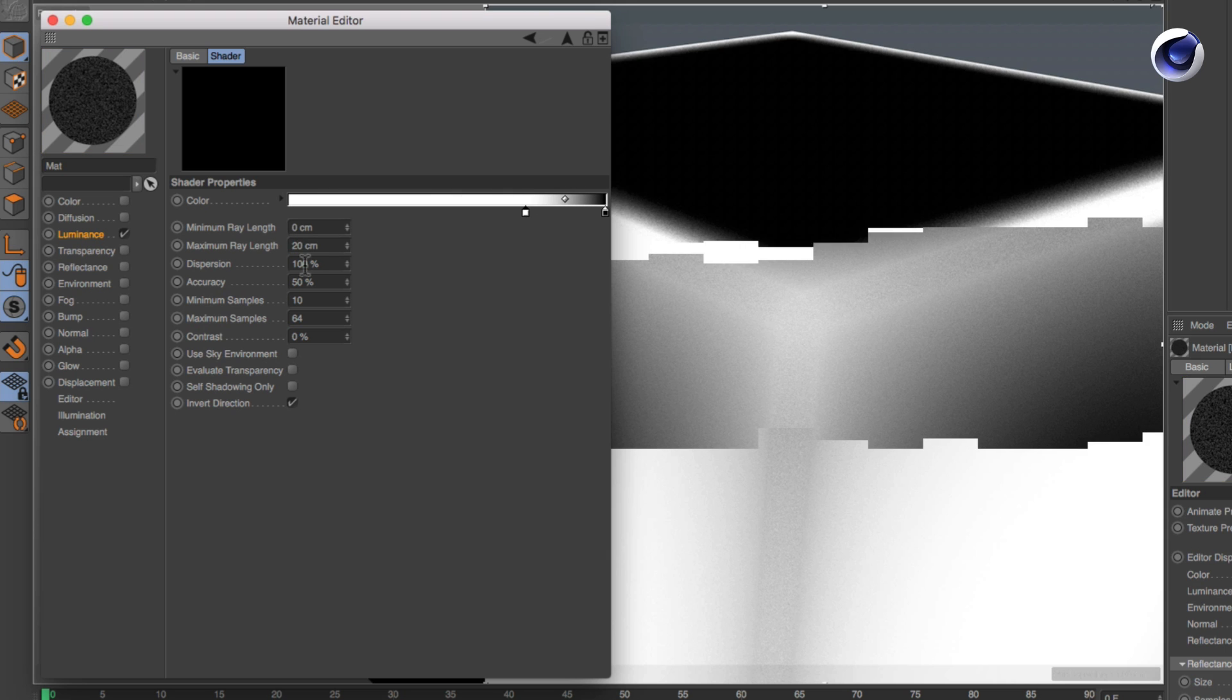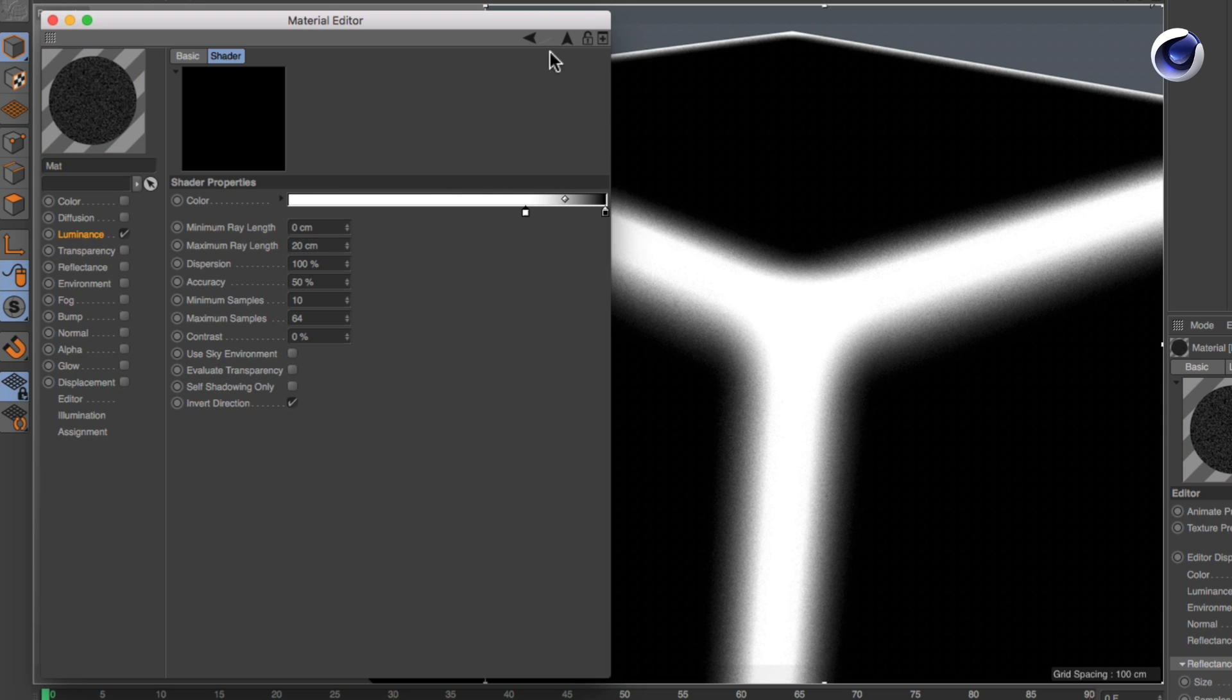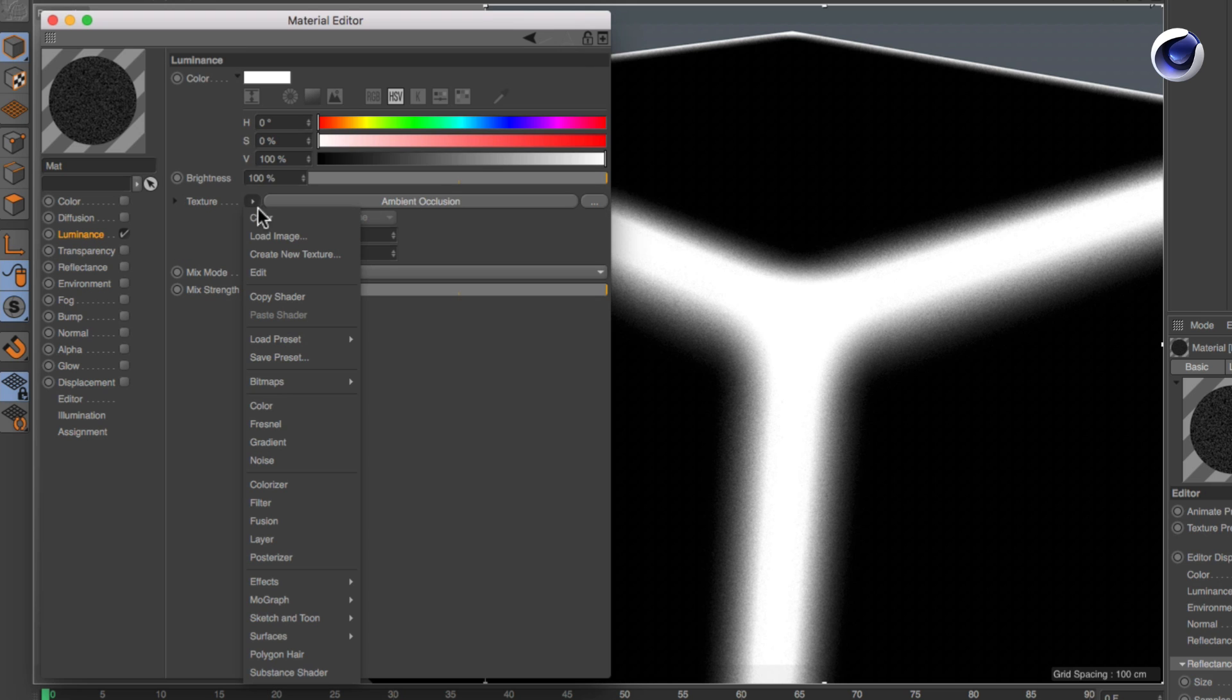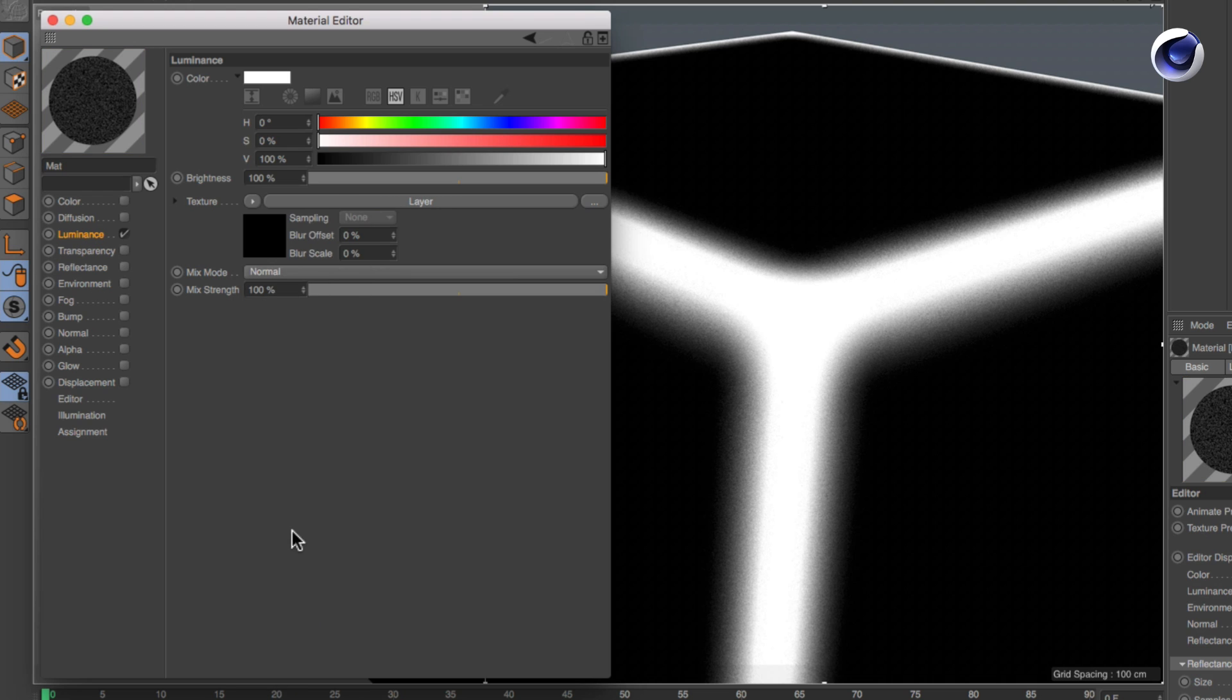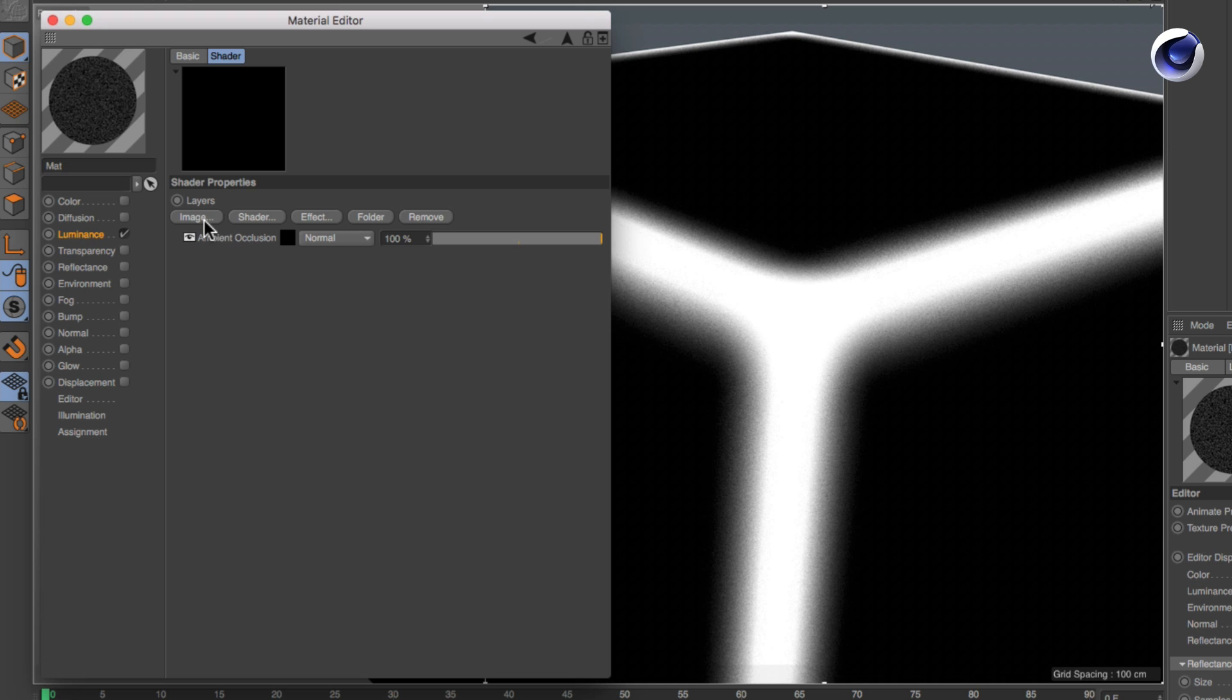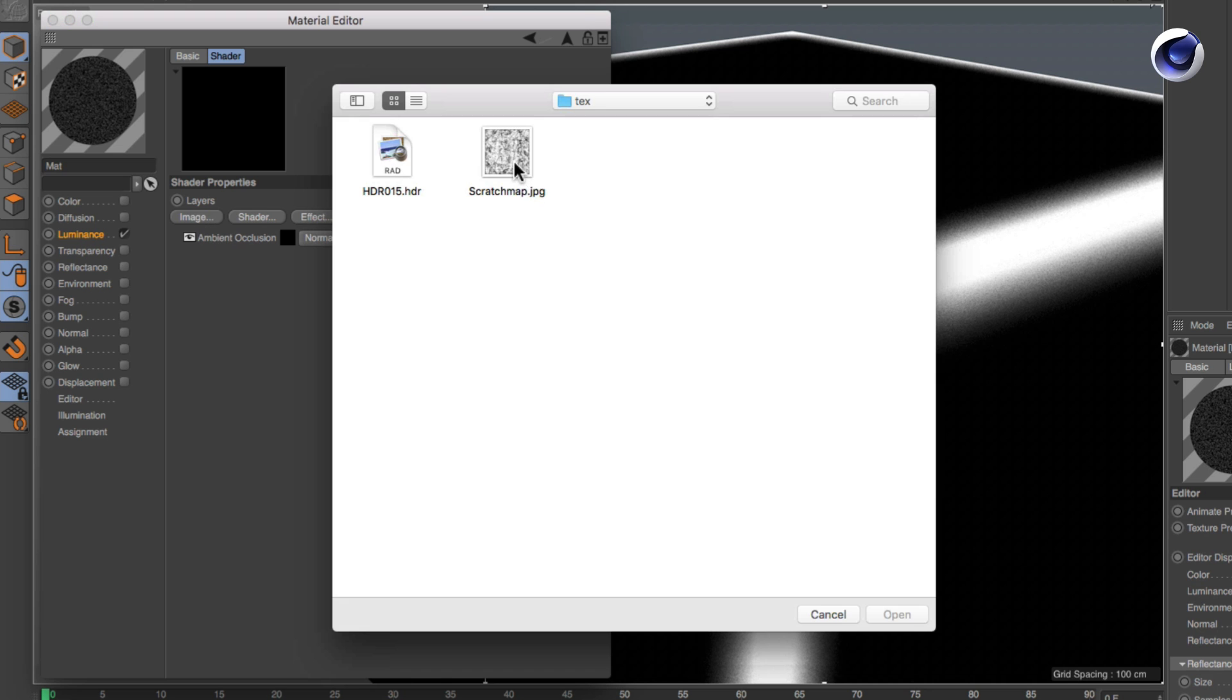To make it look used, we need to add some more detail. Create a layer shader in the luminance channel. The ambient occlusion shader will automatically be a layer inside the layer shader. Import a scratch map and place the layer underneath the ambient occlusion layer.